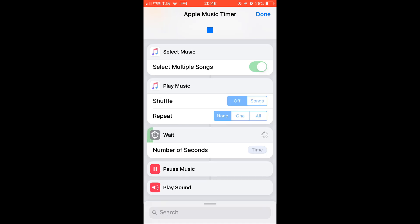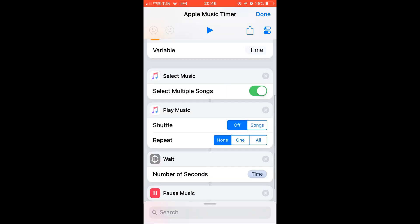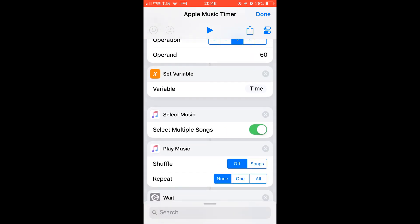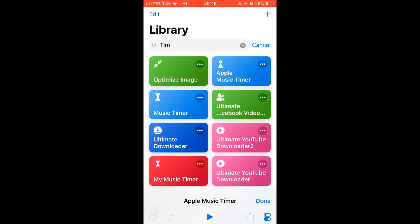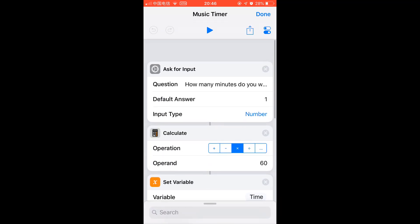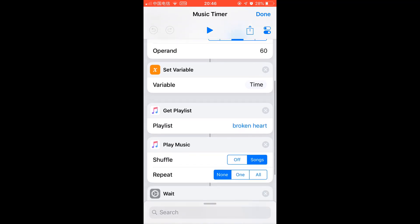As you can see, this allows you to select a few songs. If you want to select a playlist, you just get this one. Get playlist, and you can select all your playlists.